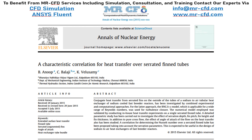In this project, we will numerically validate the data obtained by the paper named 'A Characteristic Correlation for Heat Transfer over Serrated Thin Tubes.'